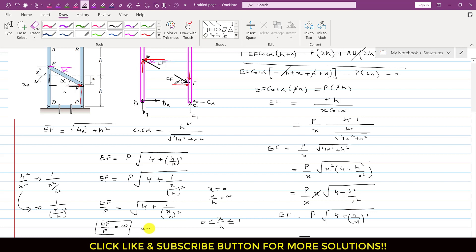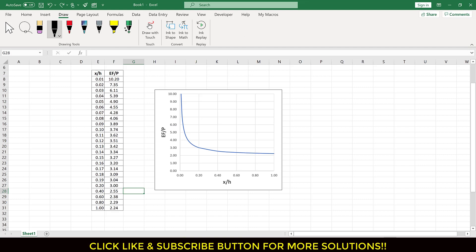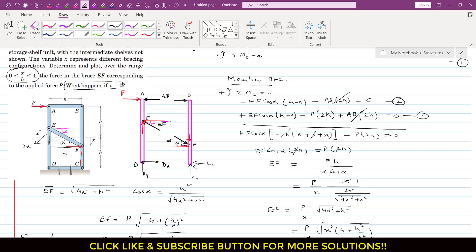When x equals 0, the structure will collapse. The problem asked what happens if x equals 0 — the answer is that the structure collapses, and the EF/P ratio becomes undefined, going toward infinity as x/h approaches 0. This completes the solution to this particular problem. If these videos help in your learning, please subscribe to the channel and like this video.